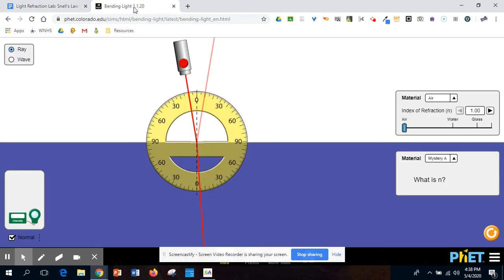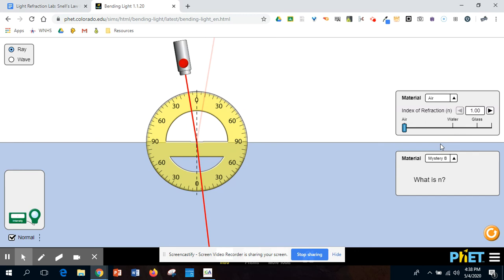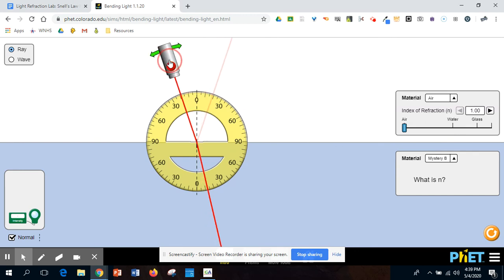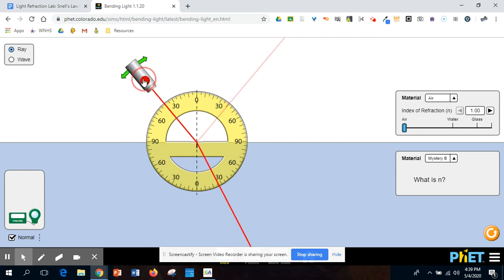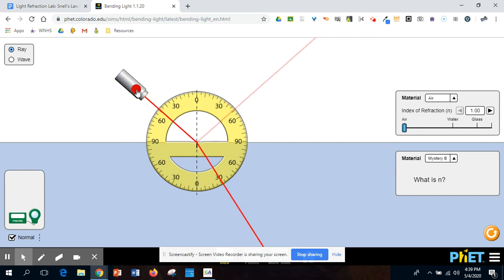For you guys, what you're going to do is you're going to set, this is still going to be air. You're going to flip it over to mystery B. And then once you do that, you're going to set those same angles. So 10, 20, 30, 40, 50, etc. And then record down what those refracted angles are.